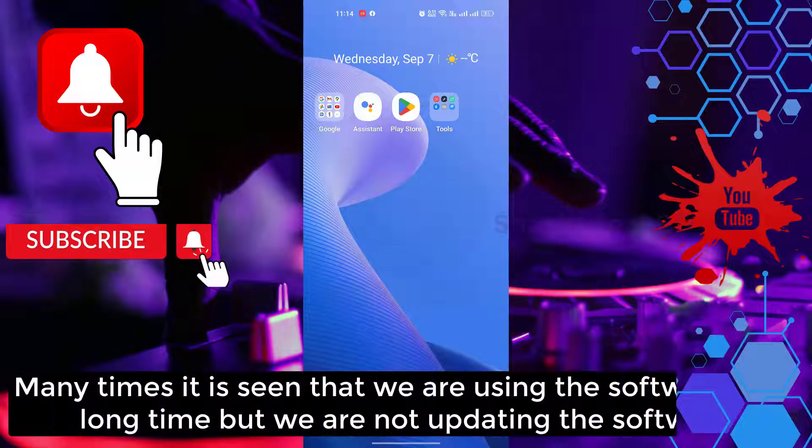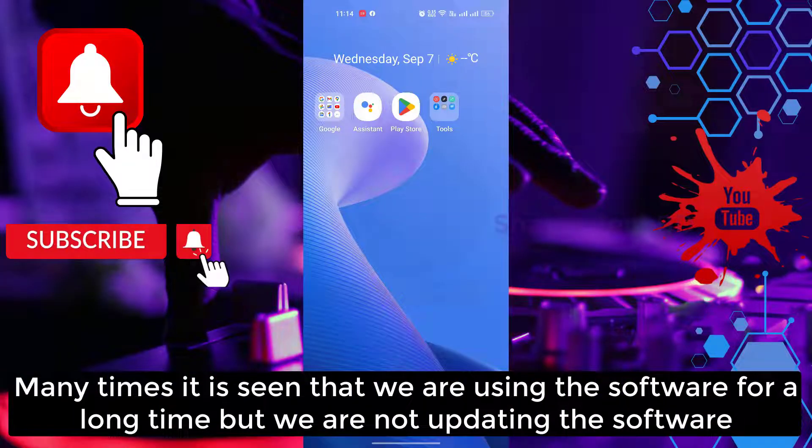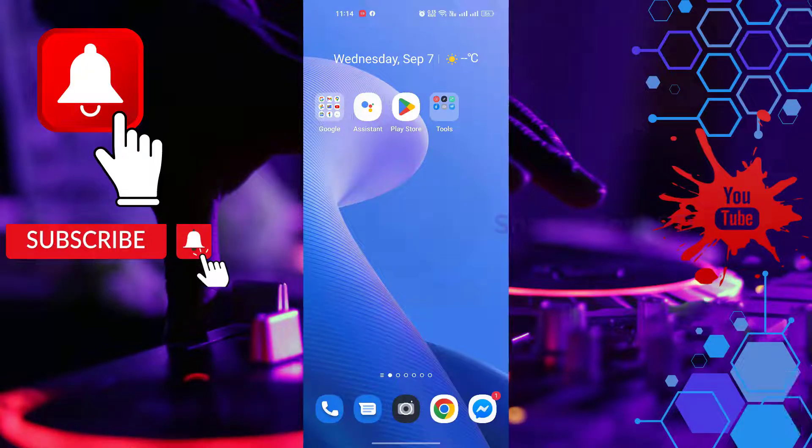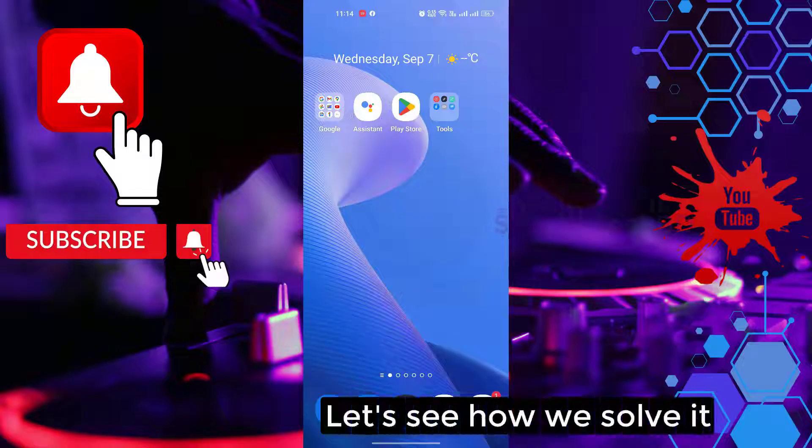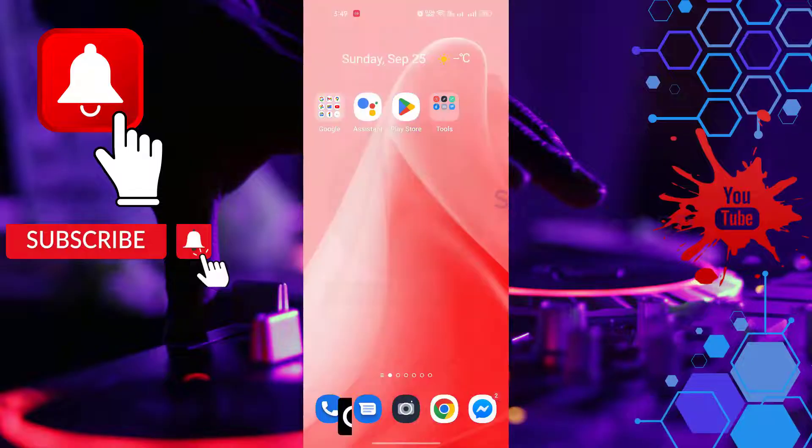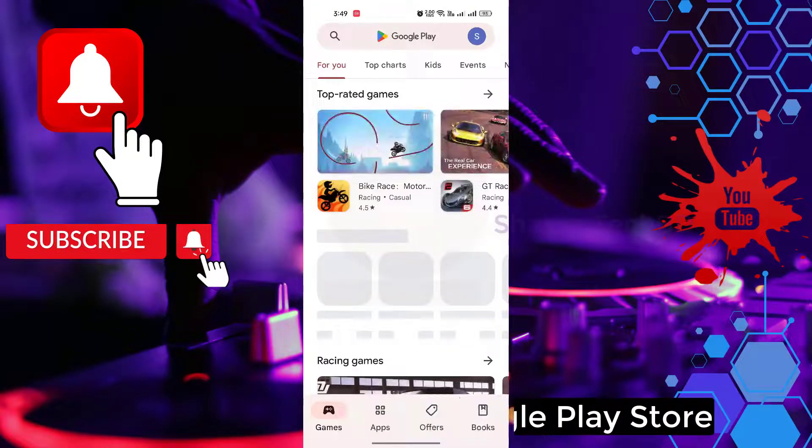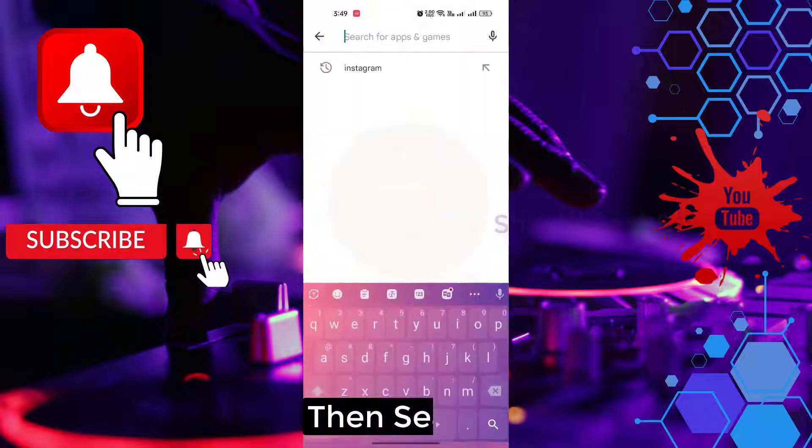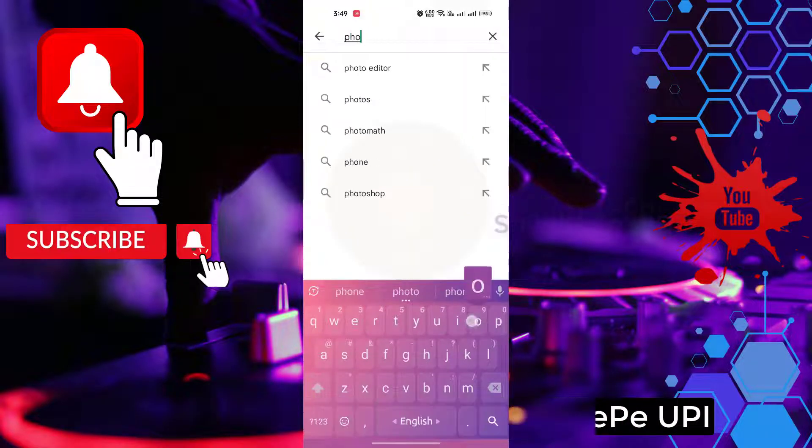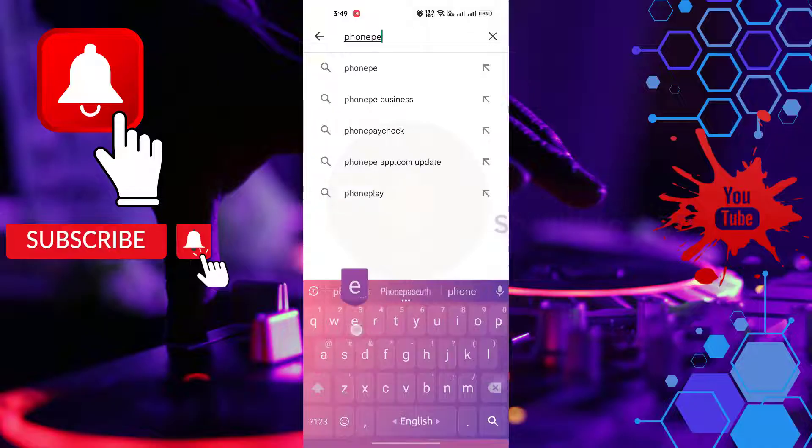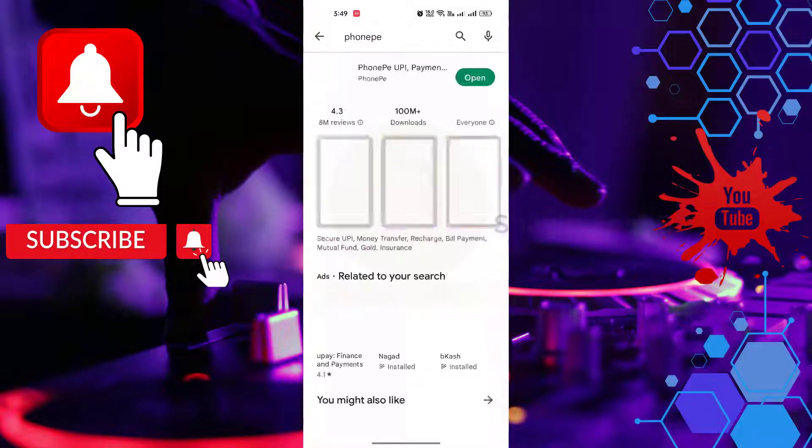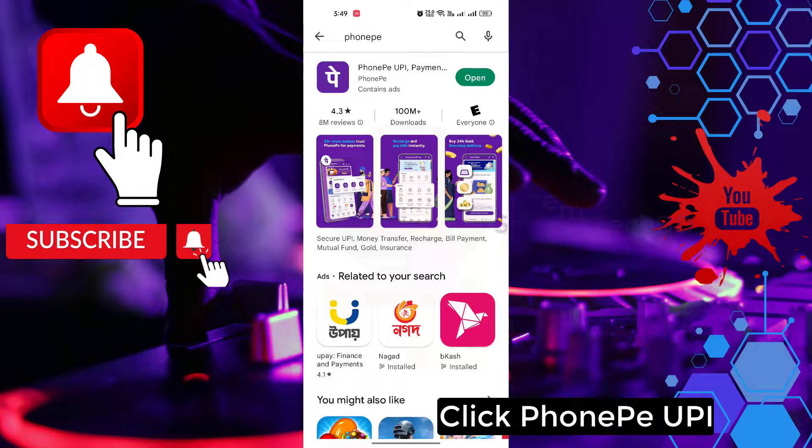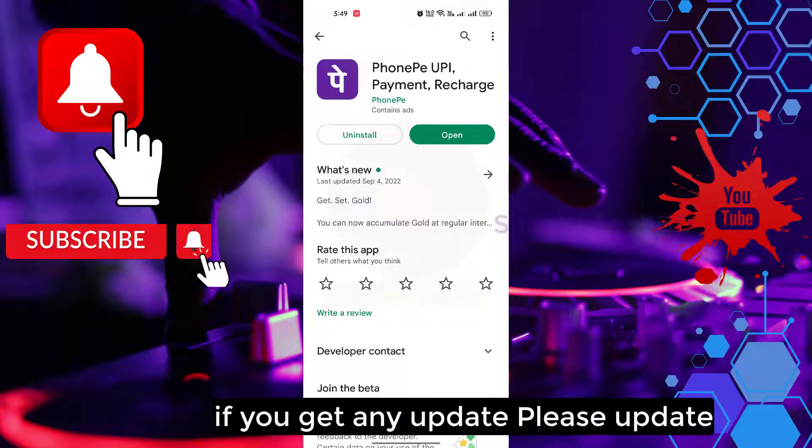Many times it is seen that we are using the software for a long time but we are not updating the software. This is why we can see this problem. Let's see how you solve it. Open Google Play Store, then search PhonePe UPI app. Click PhonePe UPI. If you get any update, please update.